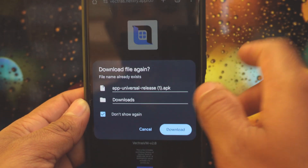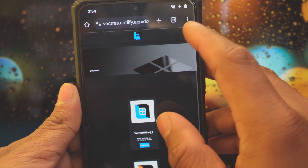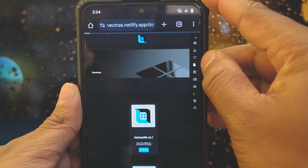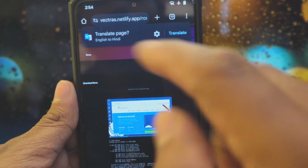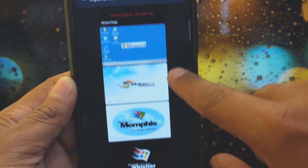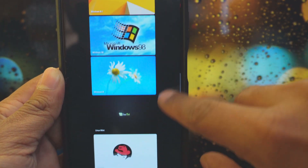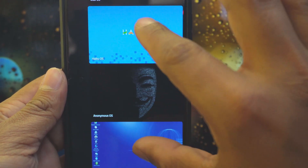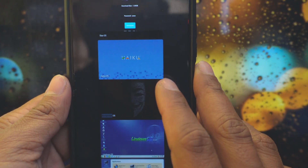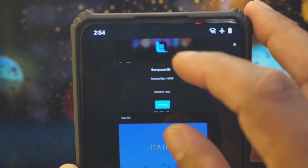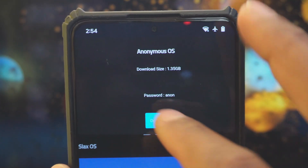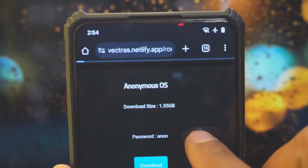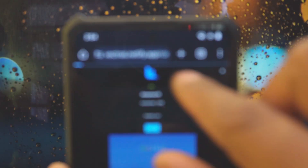First go to the site again and click on the corner button, then select the fourth option which is the ROMs option. From here you can download all the required ROMs, which are basically pre-configured virtual machine images. I am going to go for the Anonymous OS. Scroll down, click on Anonymous OS. It will show you the details: the download size is 1.35 GB and the password for this OS is 'anon'. Click on download and remember this password because it will be required to log in to this operating system.